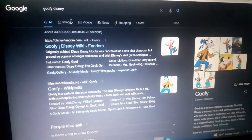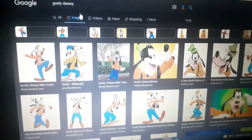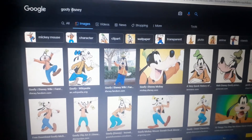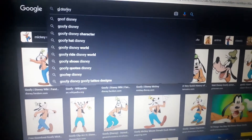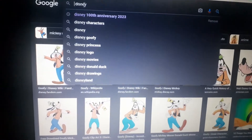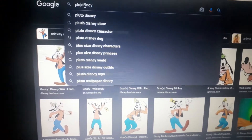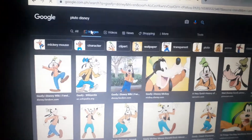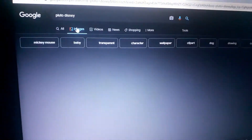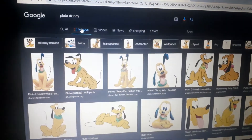So I'm going to talk about Goofy. And the last but not least, the last part of the members of the Mickey Mouse group is Pluto.